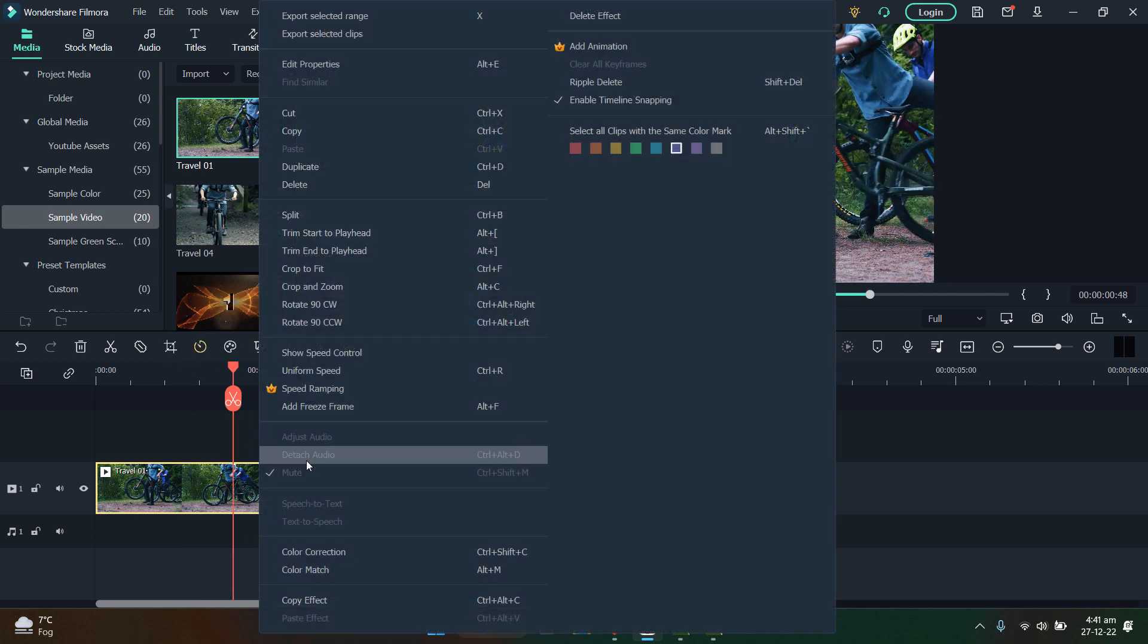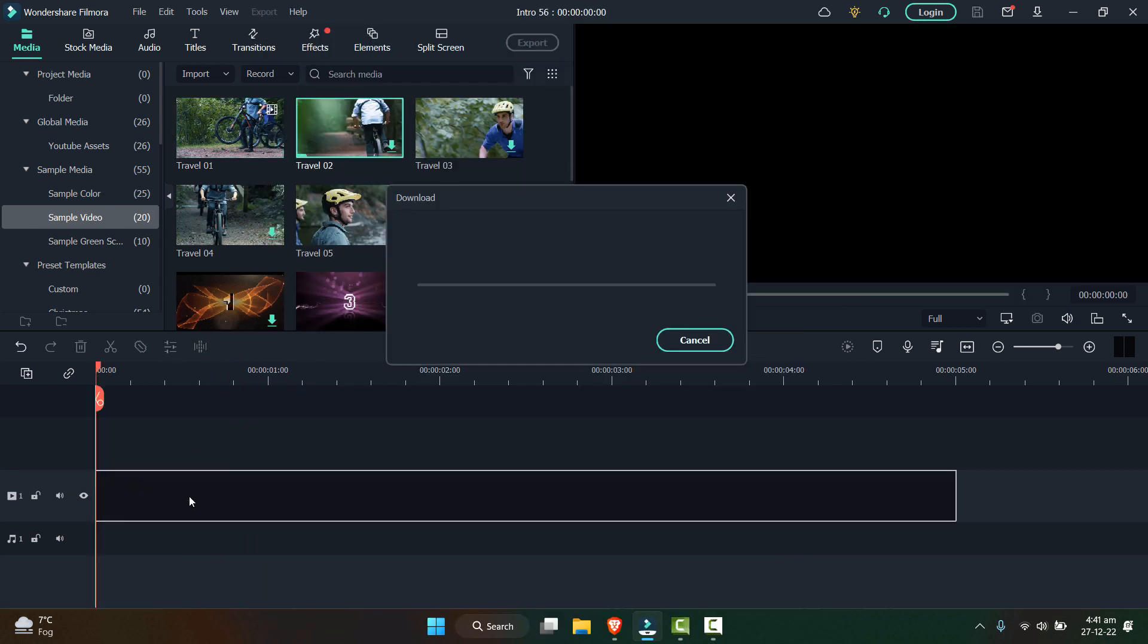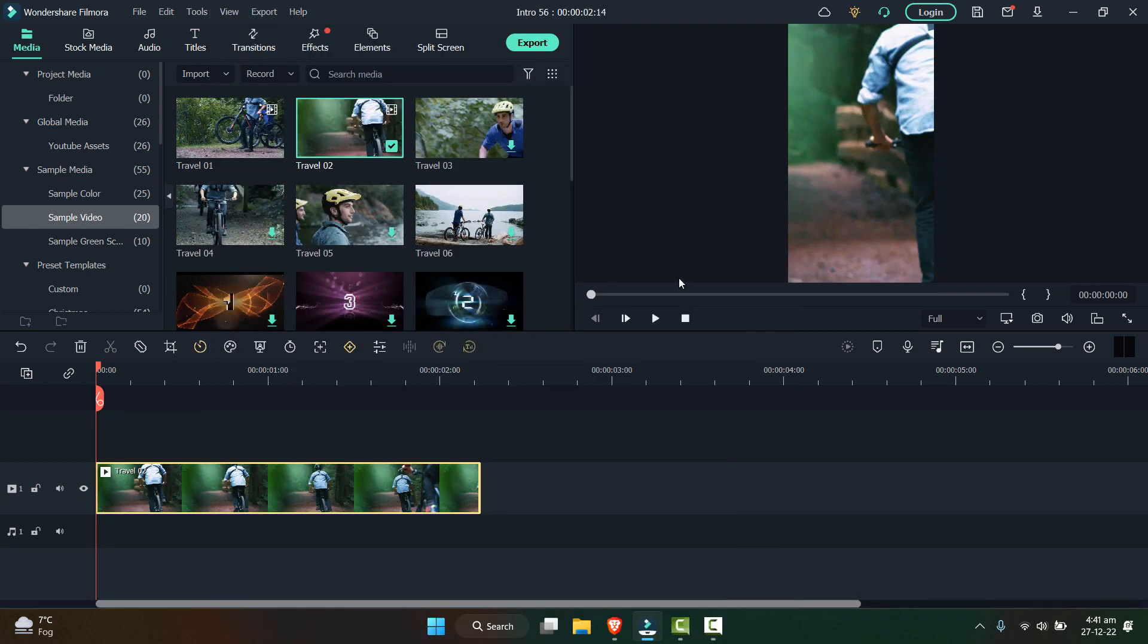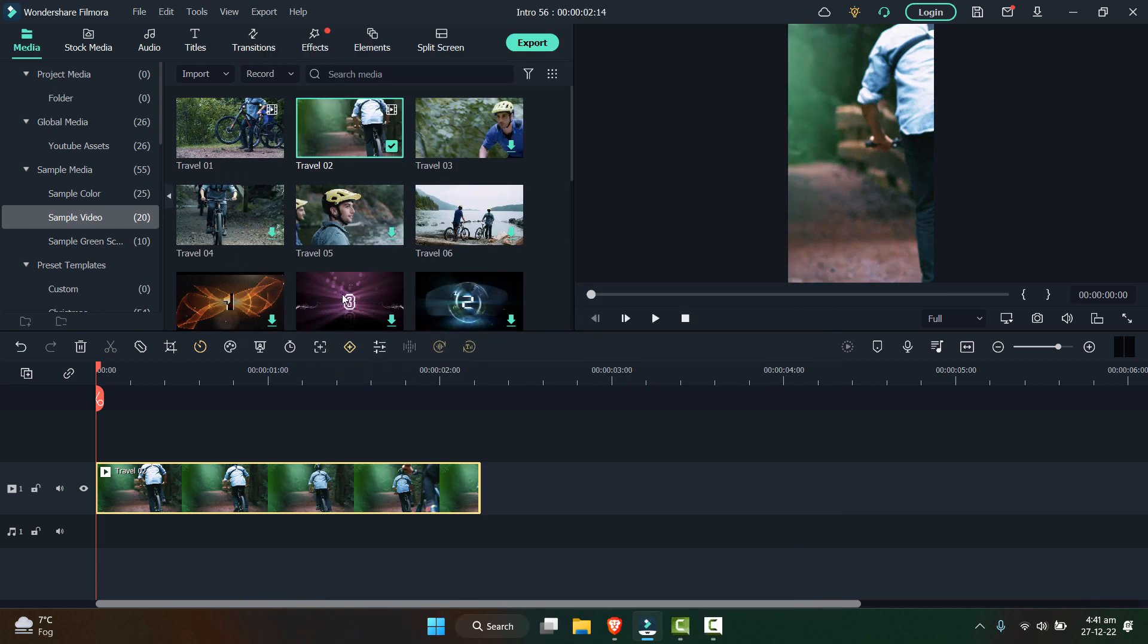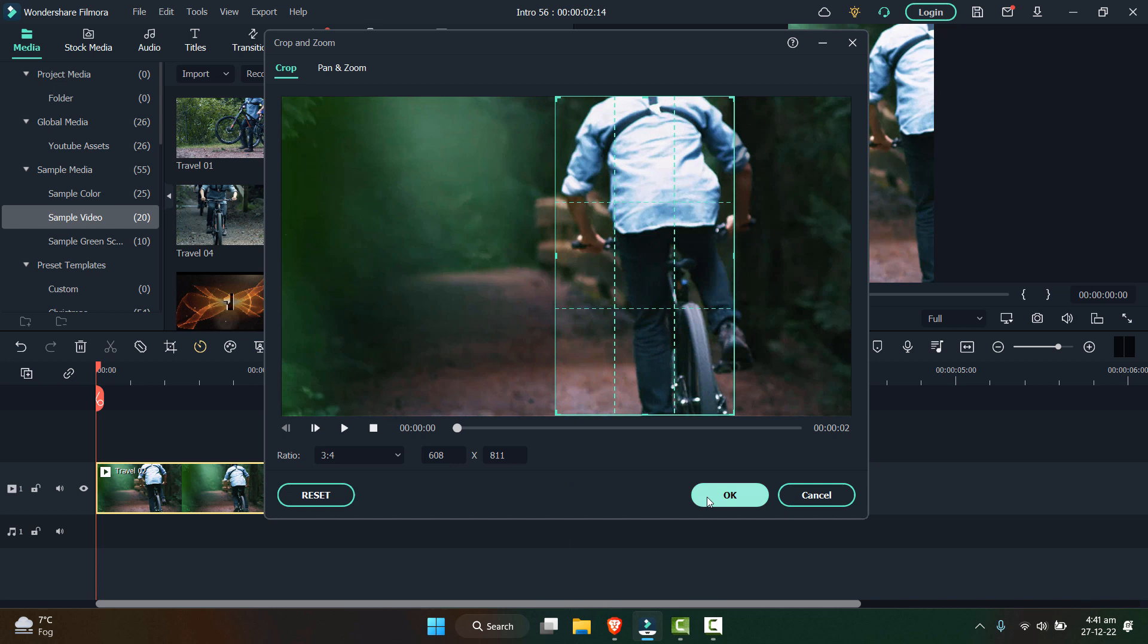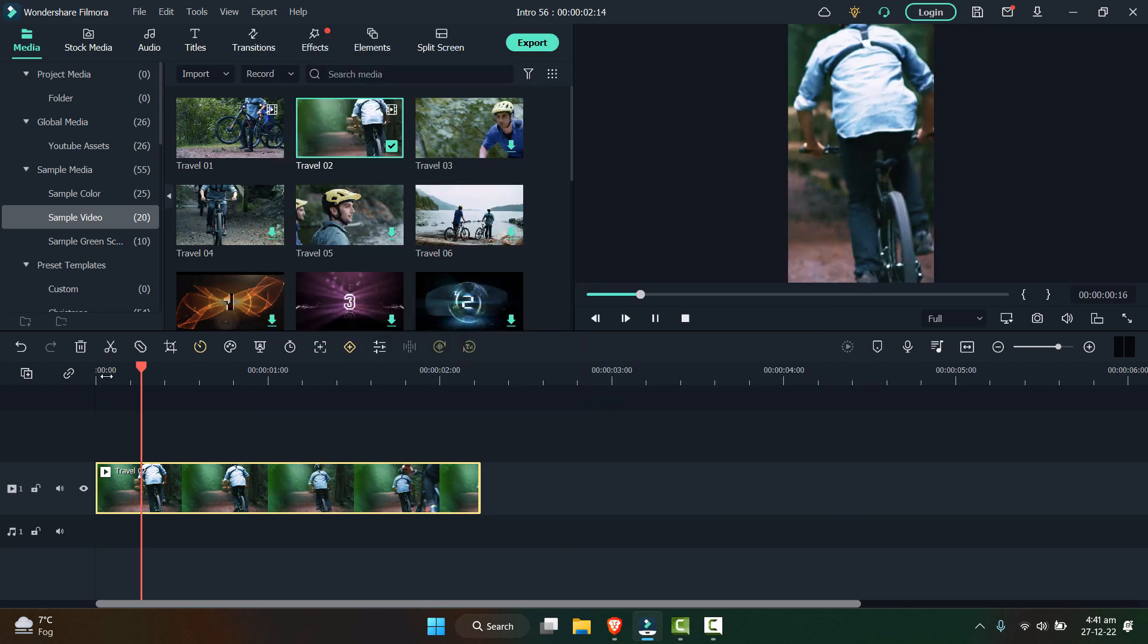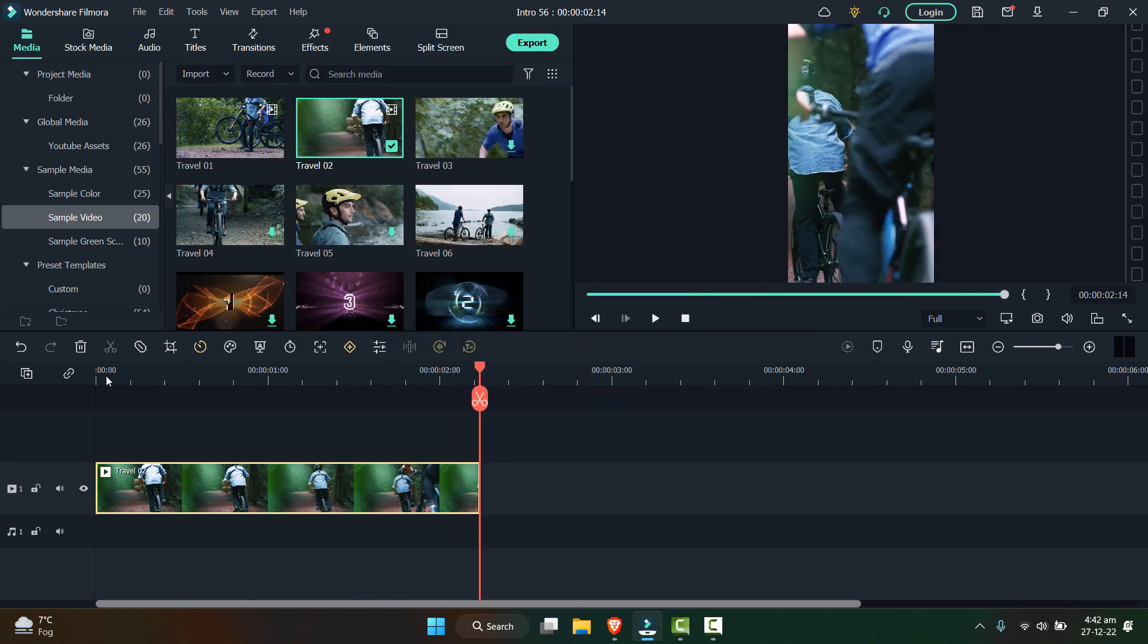I can use this other video, let's say this one. Right click, I'll click on crop to fit, and then right click and click on crop to zoom, and then focus on this person and click OK.